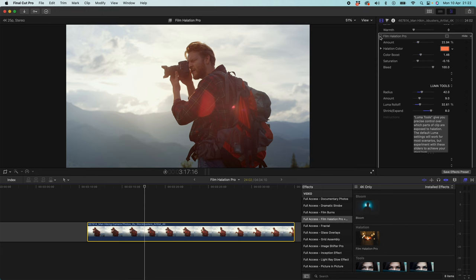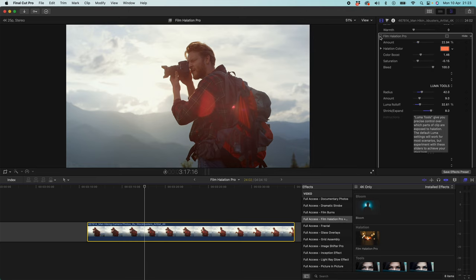So I'm sure you can agree that effect is really subtle, but it is really really effective to just creating this sort of je ne sais quoi to your film. You know, it gives you that feel of, there's something dreamy, there's something vintage about this, but I can't quite tell what it is. But you know, it is Film Halation Pro. I'm going to show you another instance here where I think Bloom and Film Halation Pro can actually work really nice together in synchronicity and create a powerful effect.